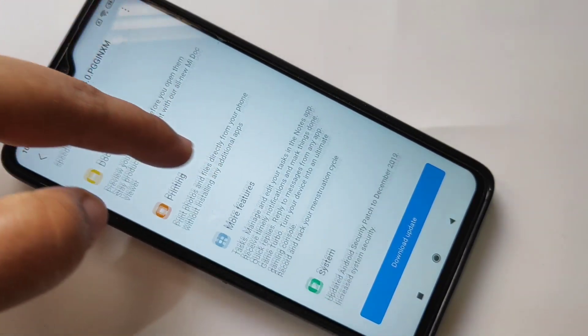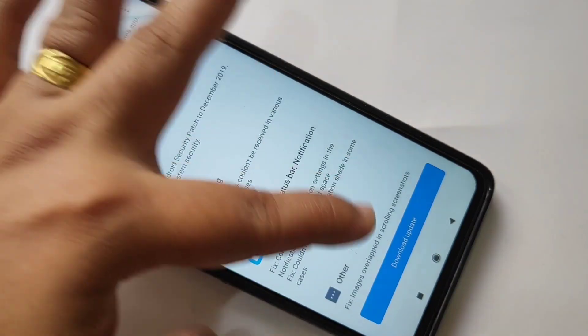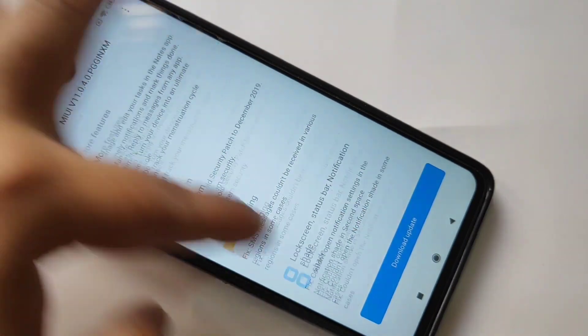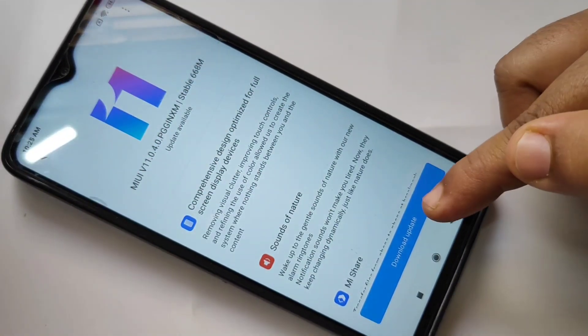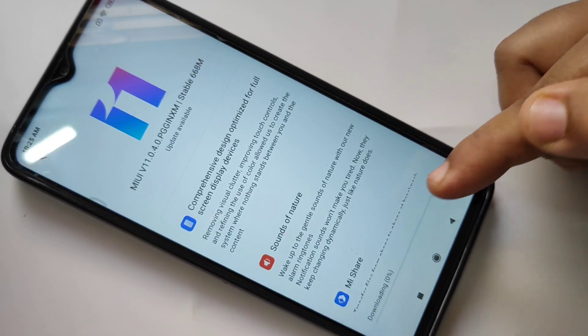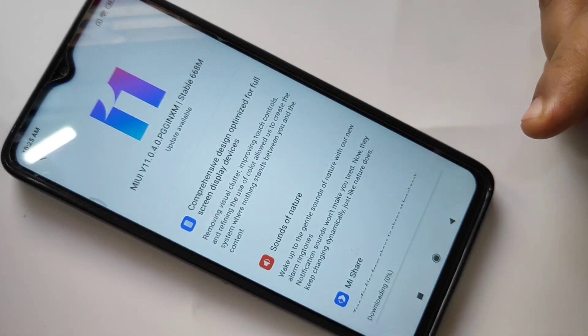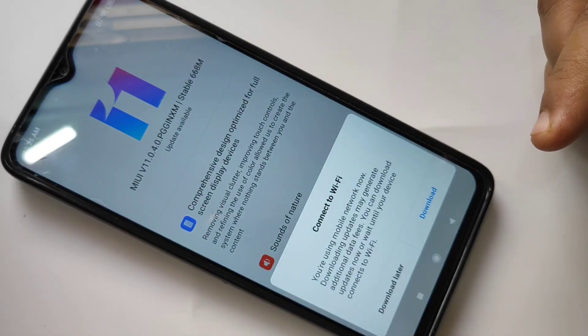First we need to download this update. Tap on download update. Now you can see it is downloading. Connect to Wi-Fi. It is downloading, it will take a bit of time.